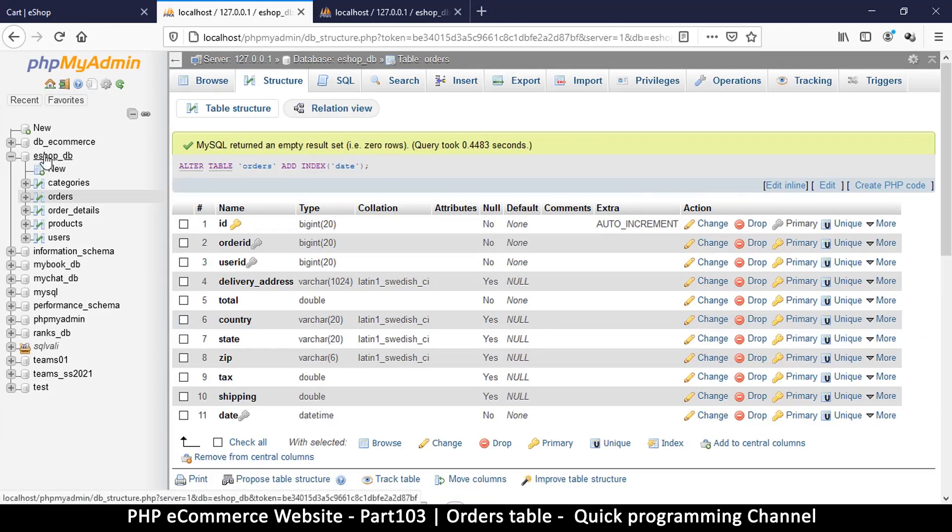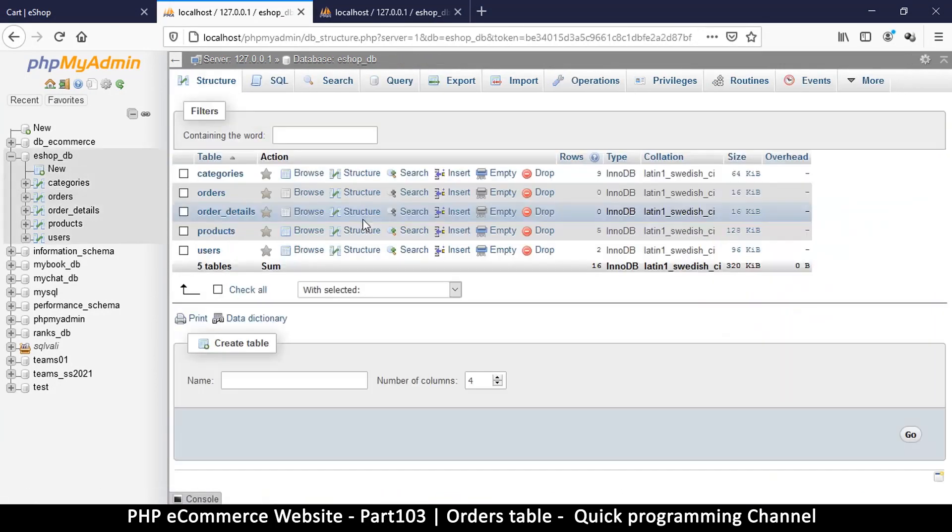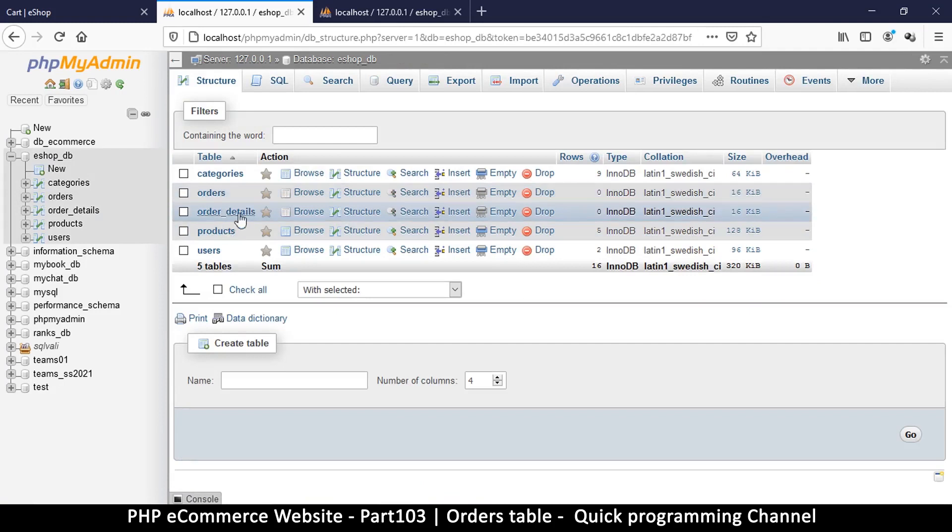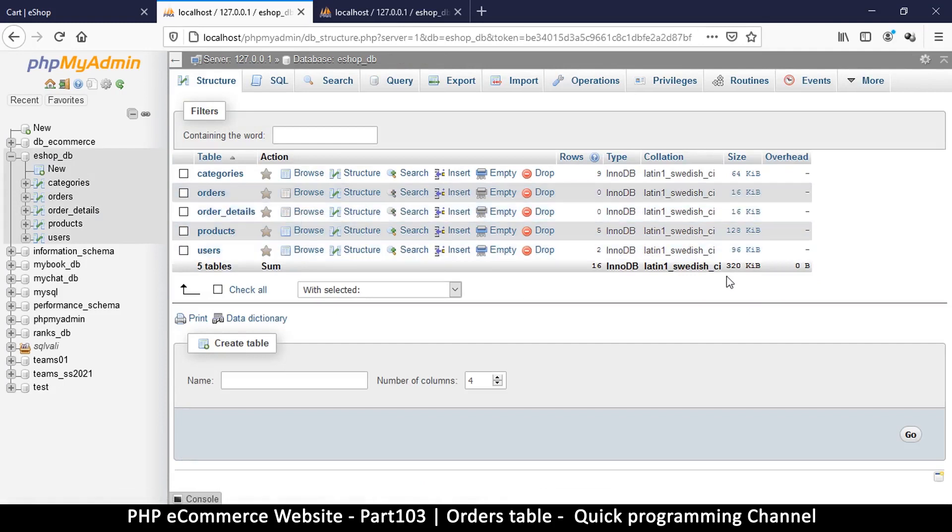That is looking good. Now we have two more, orders and order details, which we can use to save that data. See you in the next video where we try to save some data into these tables.